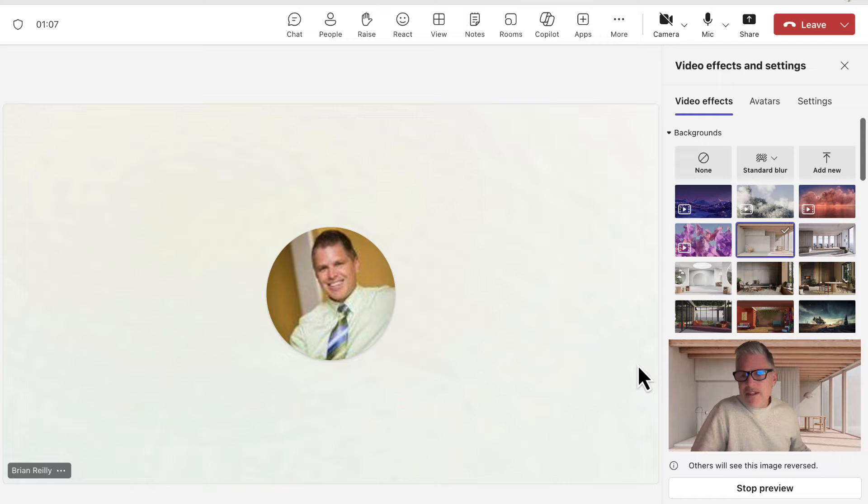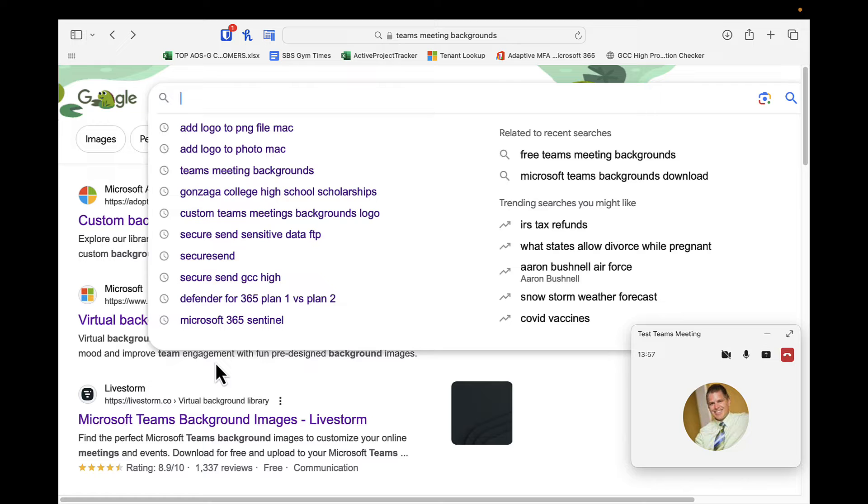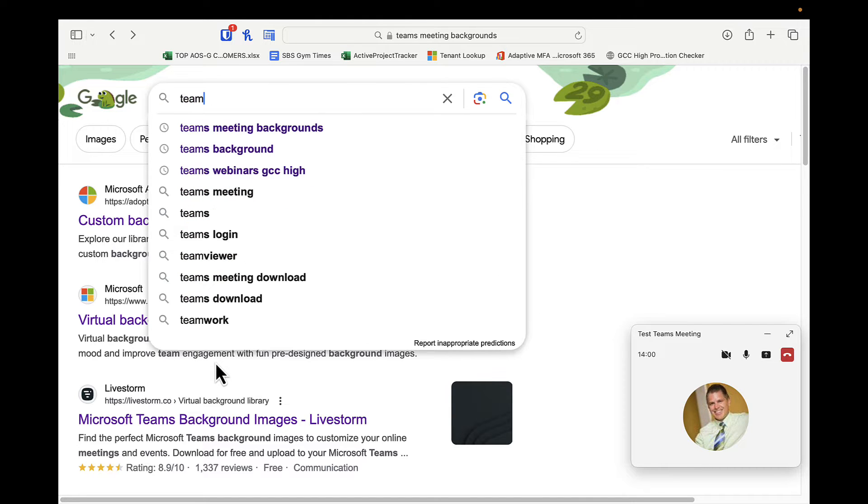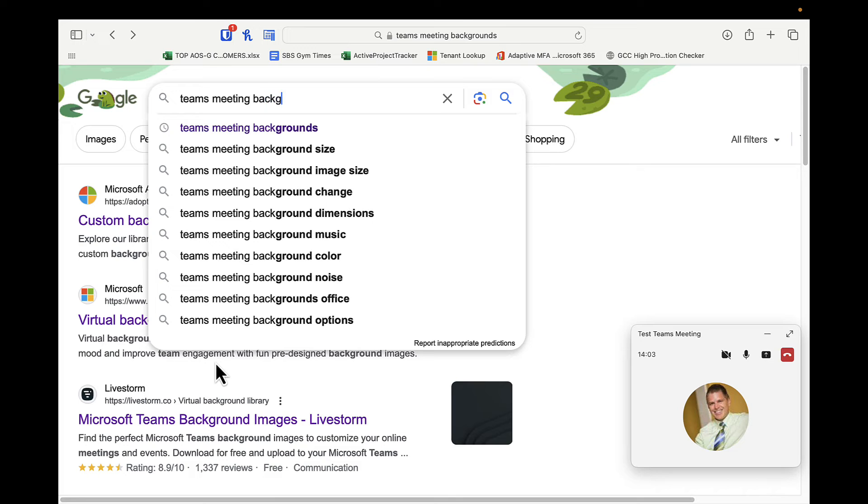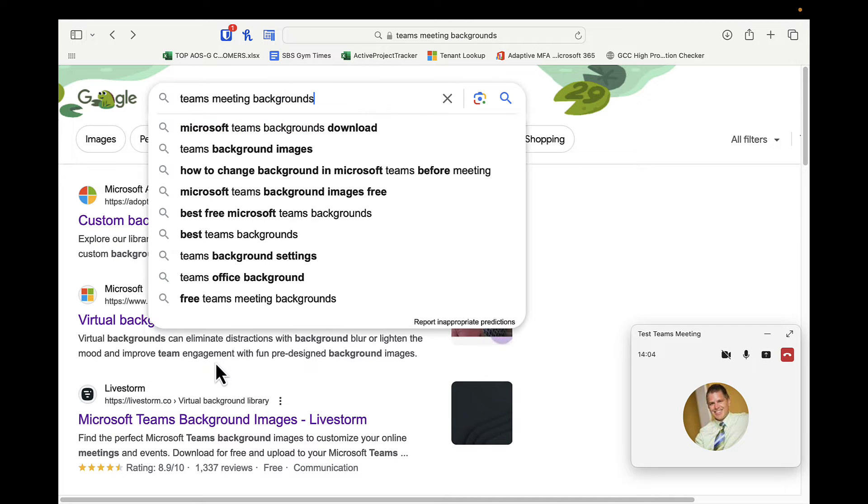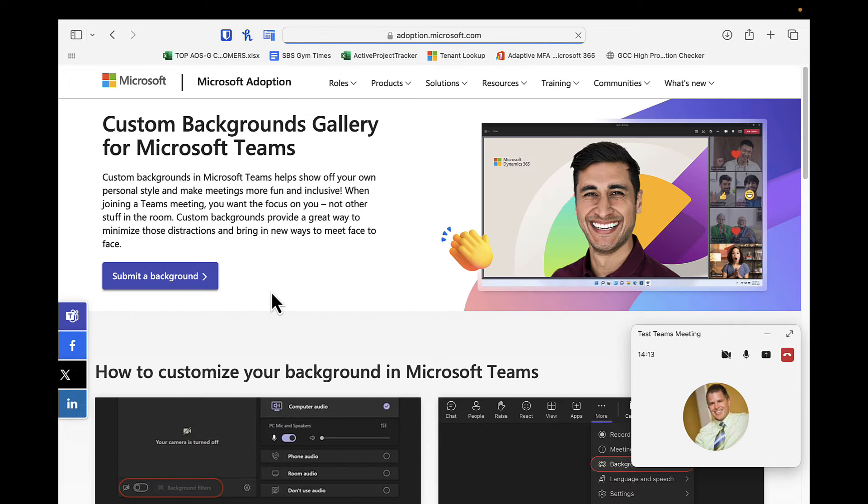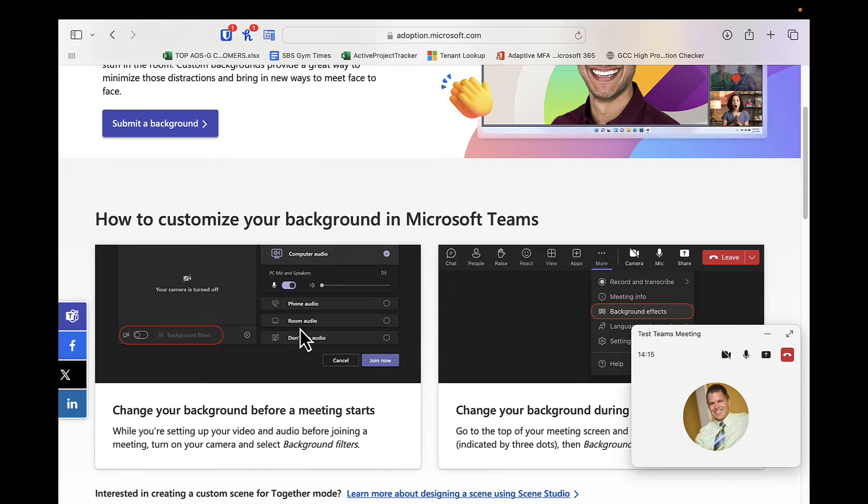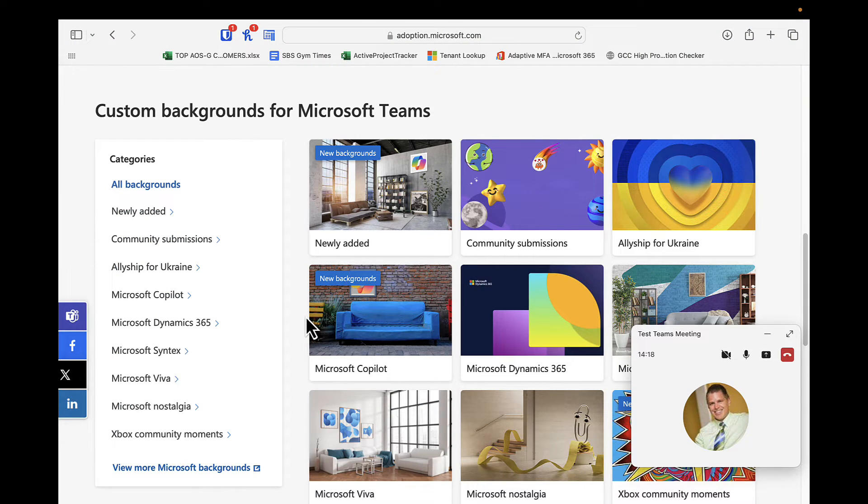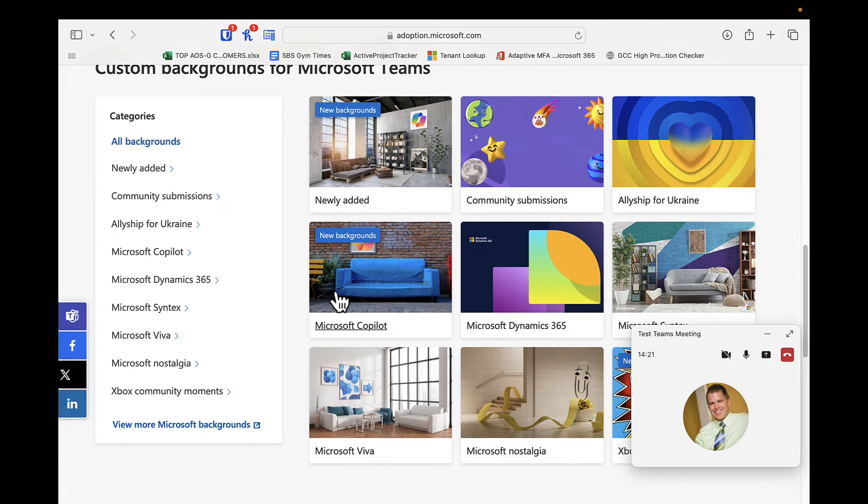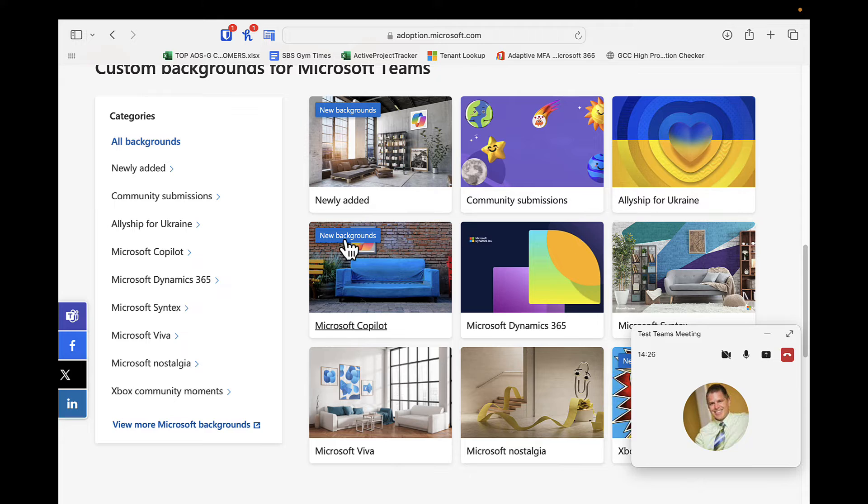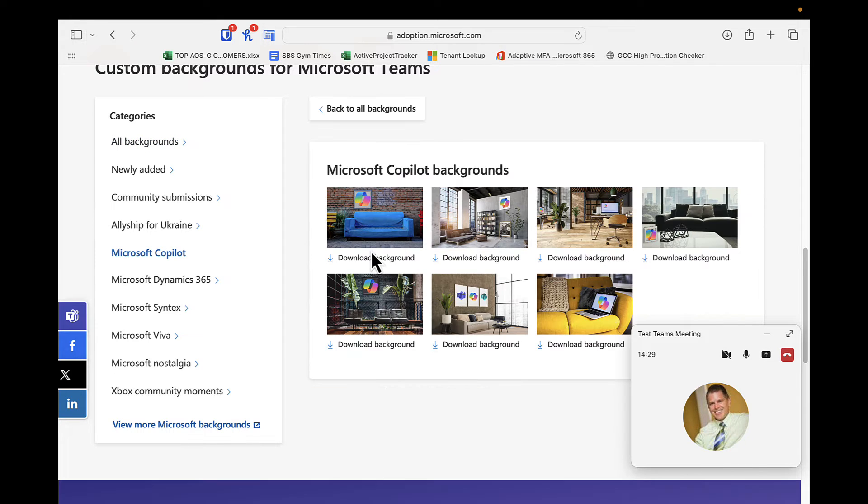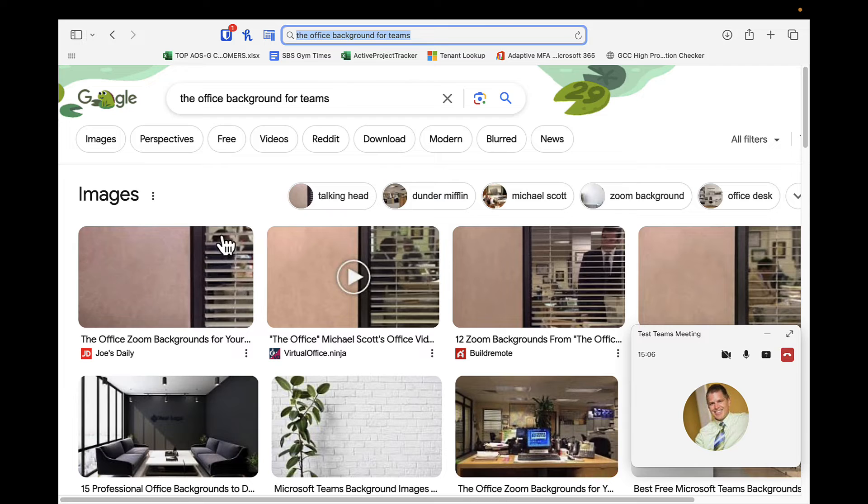So let's see how we can do that. If you head over to your favorite search engine, you can actually just do a quick search for Teams meeting backgrounds. And then there's this nice site for Microsoft that's called Microsoft Adoption, adoption.microsoft.com, with some very nice Microsoft Teams backgrounds. So you can go through this and decide what you like. Here's some from Copilot actually. I kind of like that one. I'm going to go ahead and download that one. And there's some other ones that are pretty cool here.